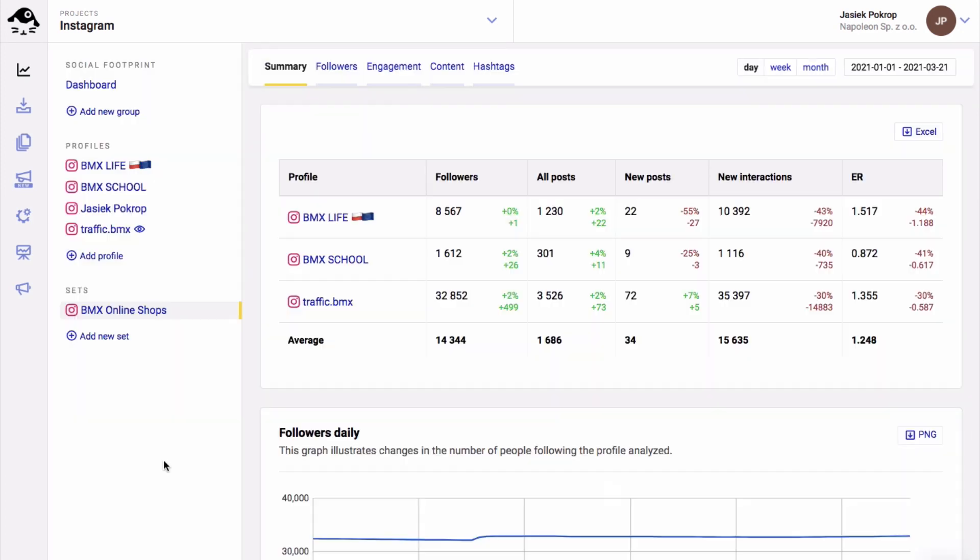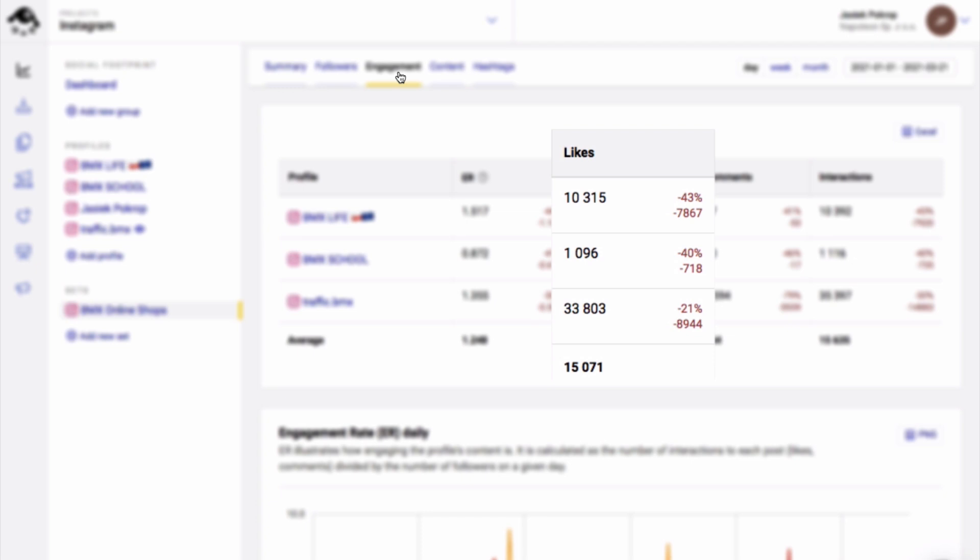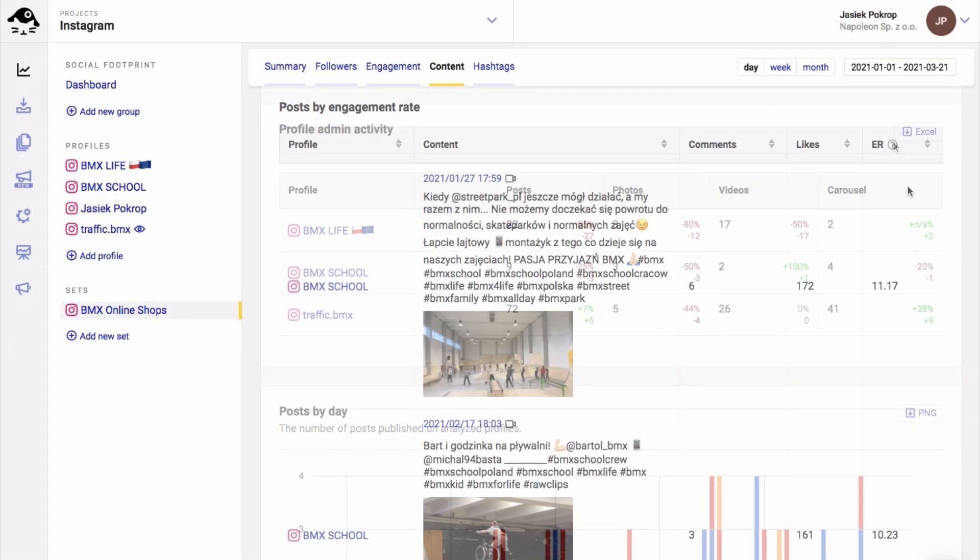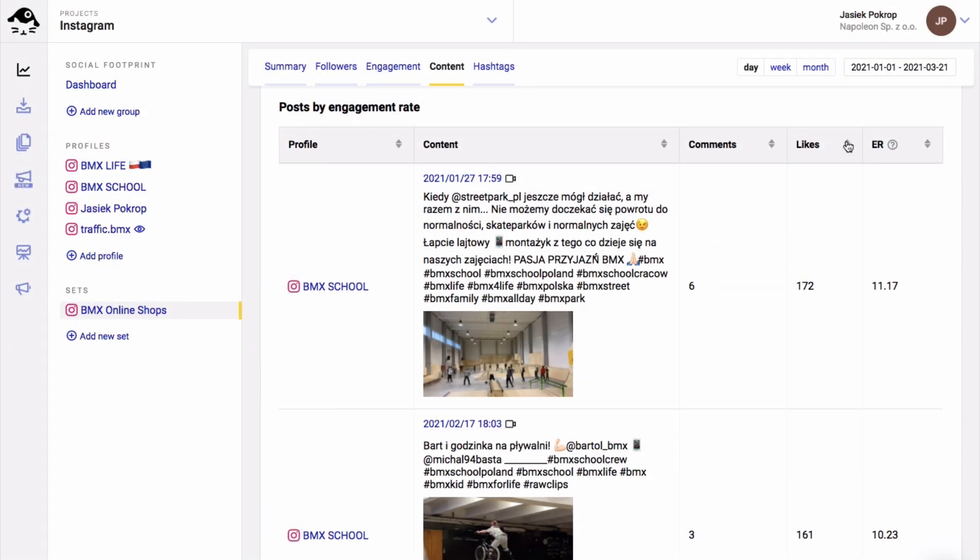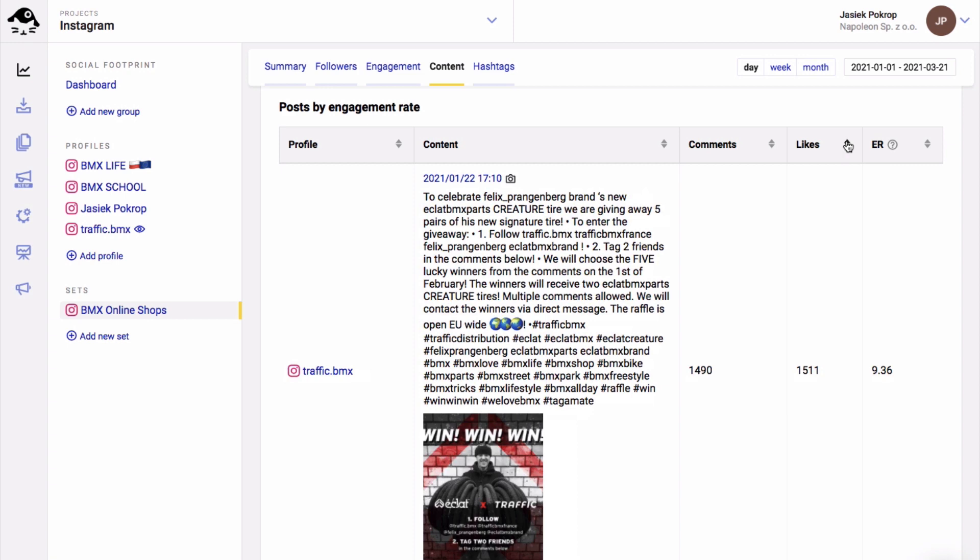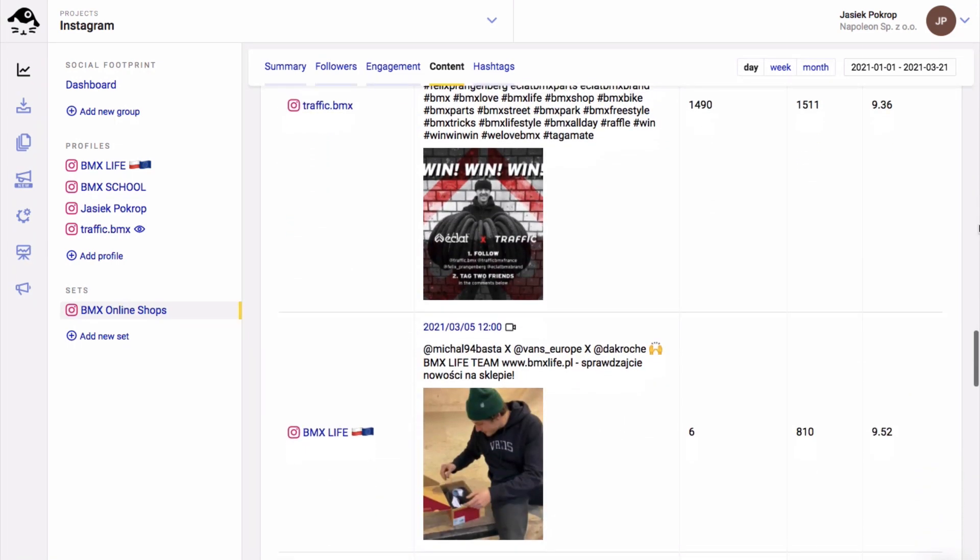You can also create data sets and compare stats for multiple accounts side by side.